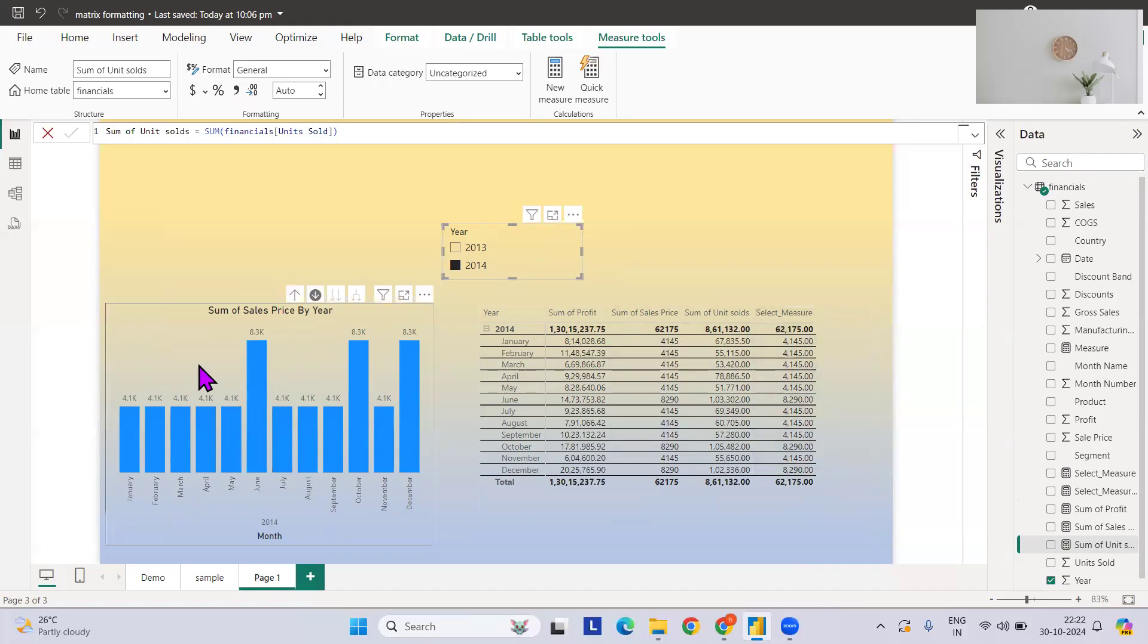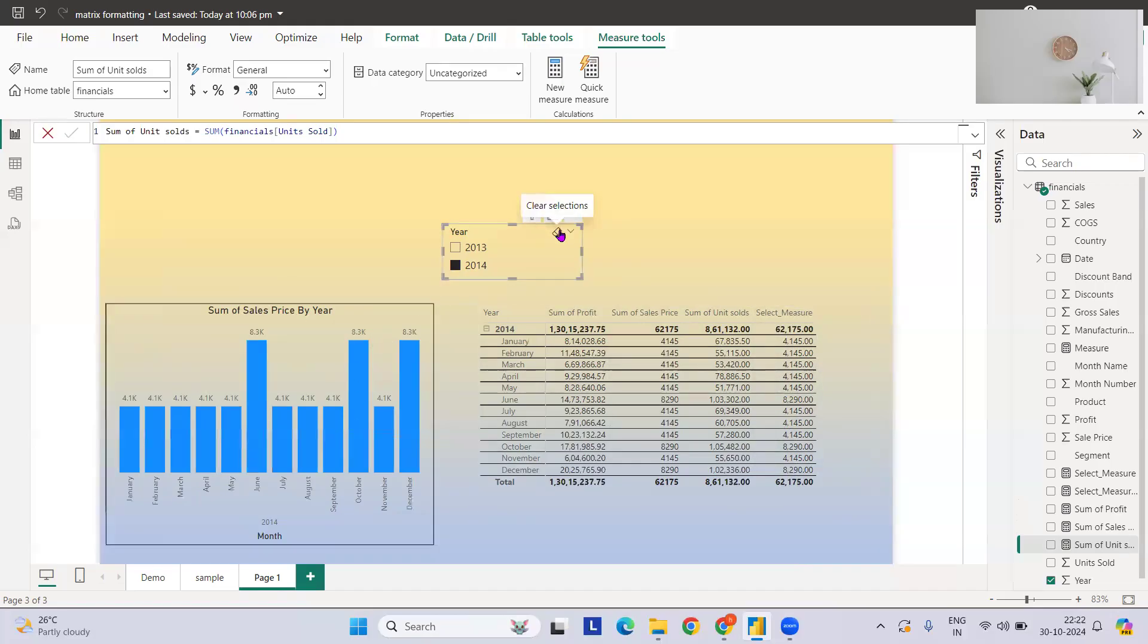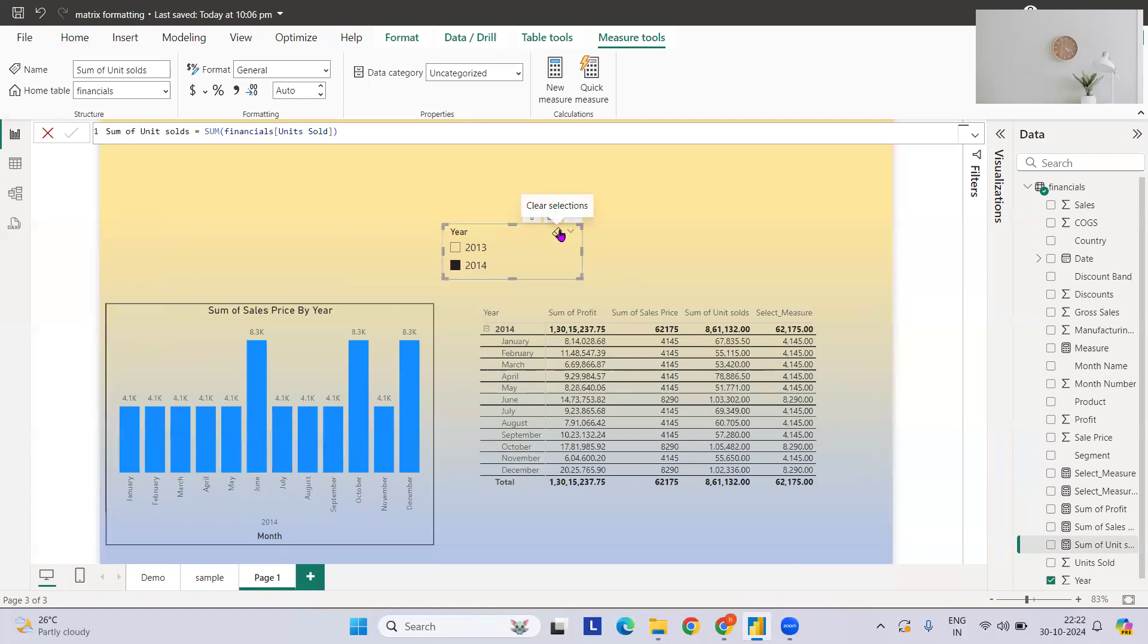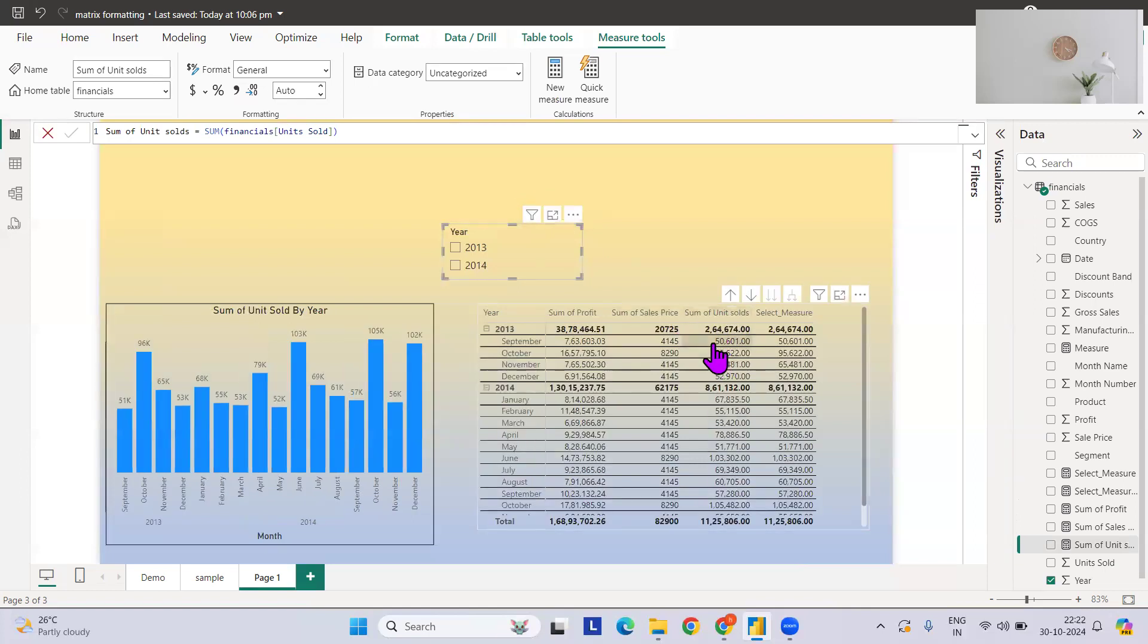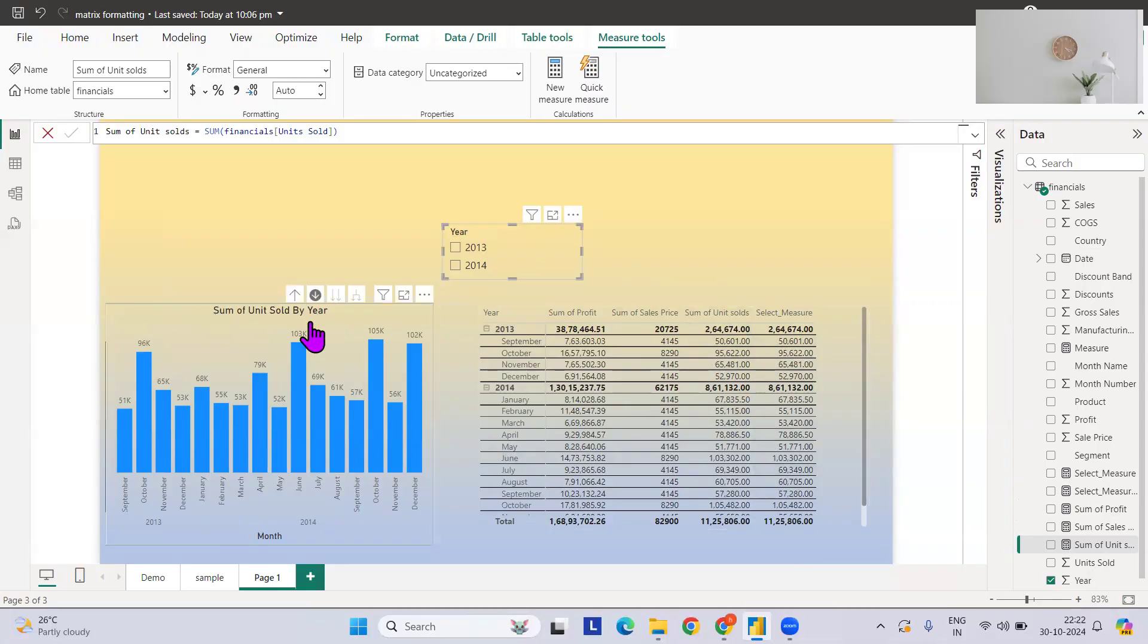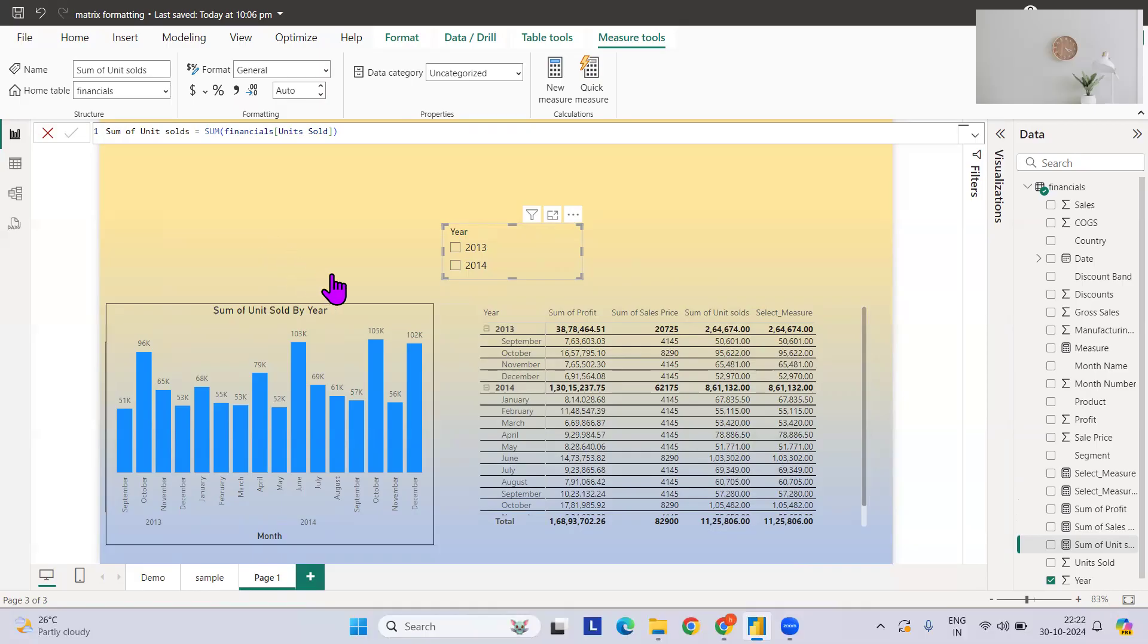If I clear the slicer, then the sum of units sold should pop up. If you see 50,000, and my title has been also changed. So how you can do these things? It is quite interesting. Let's see how you can achieve this.